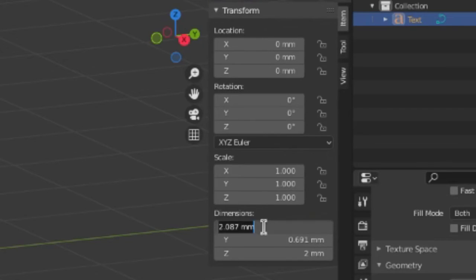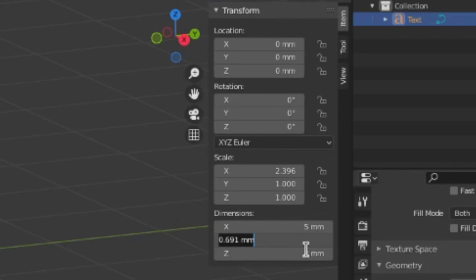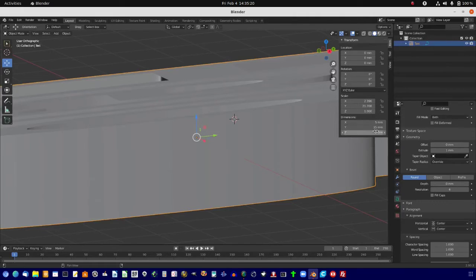Say if we set X to 5 millimeters, and Y to 15 millimeters, we get some pretty tall text here.